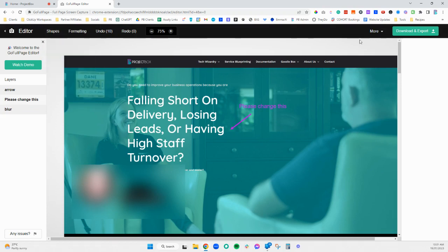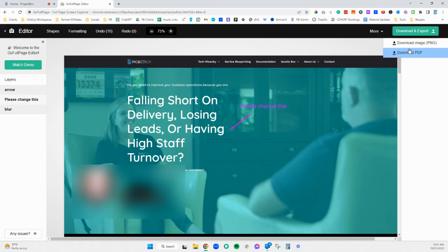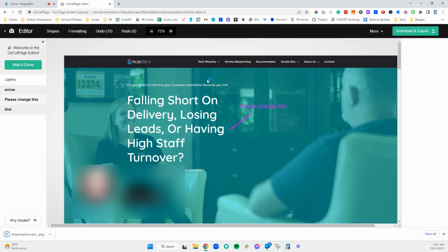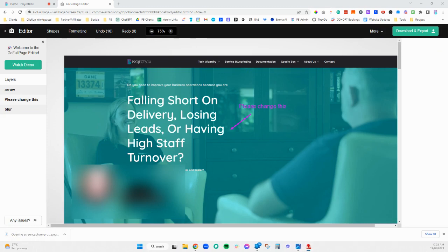When you're ready you can just go to download and export. You can either download the image as a PNG or download it as a PDF. If we choose the PNG option, this will just download straight away. Then if we open this up and drag it across, here you can now see the whole PNG image there.